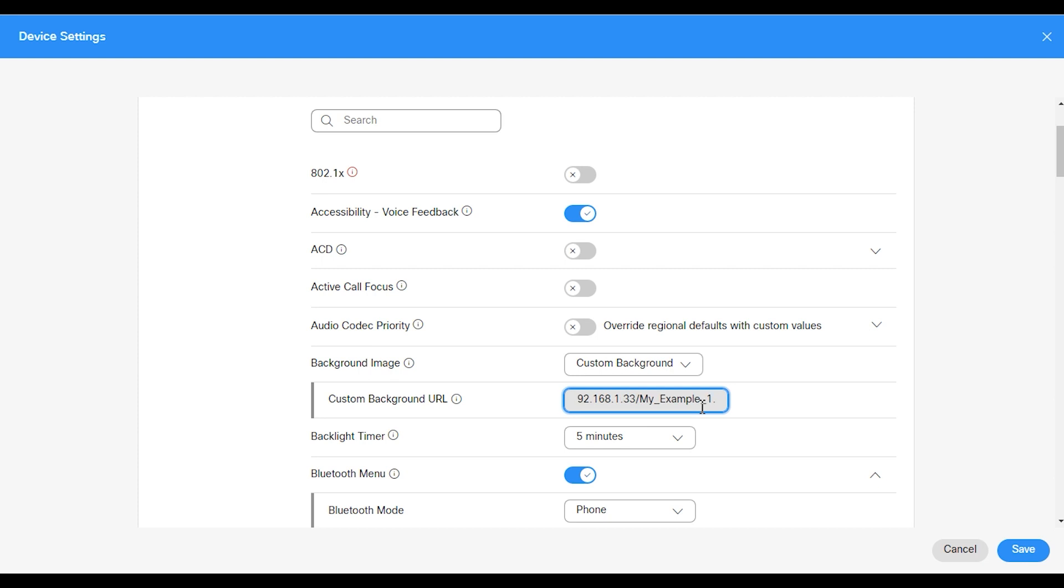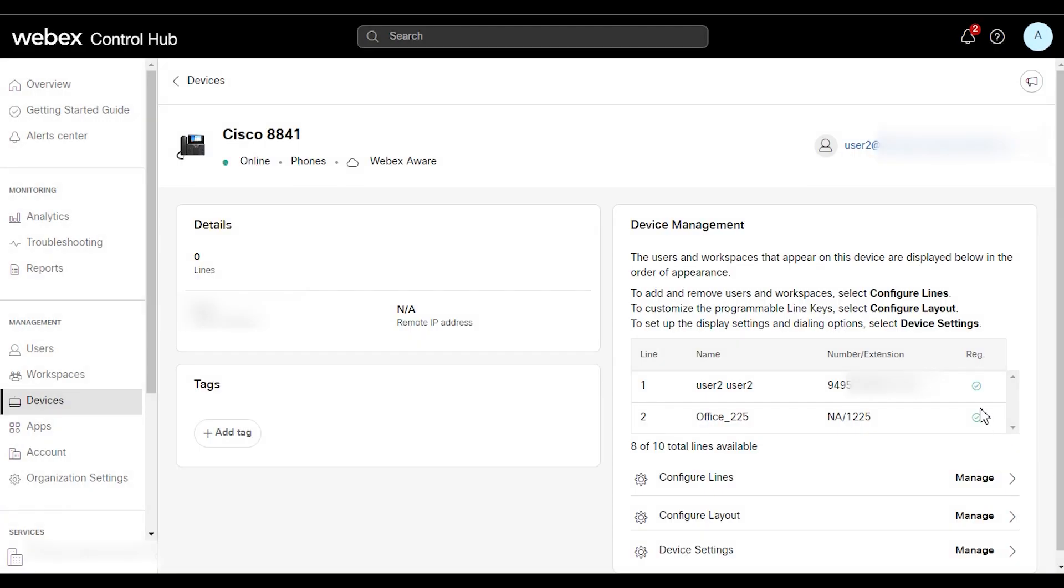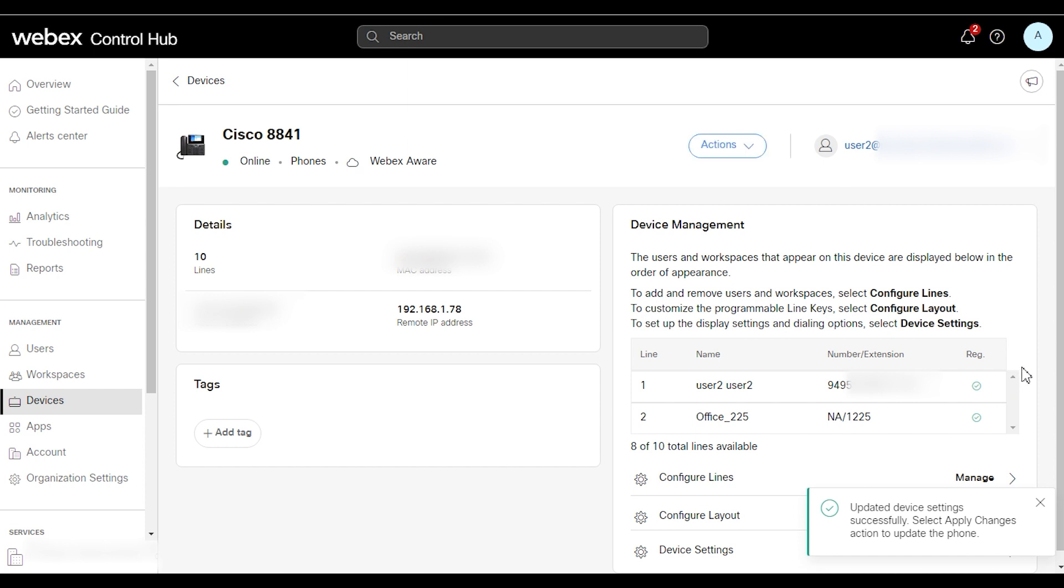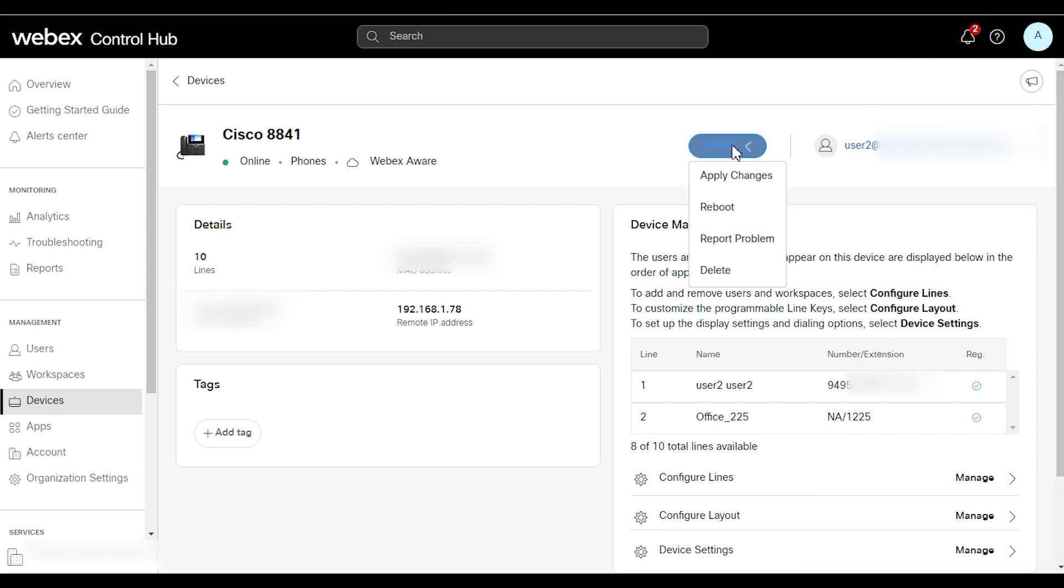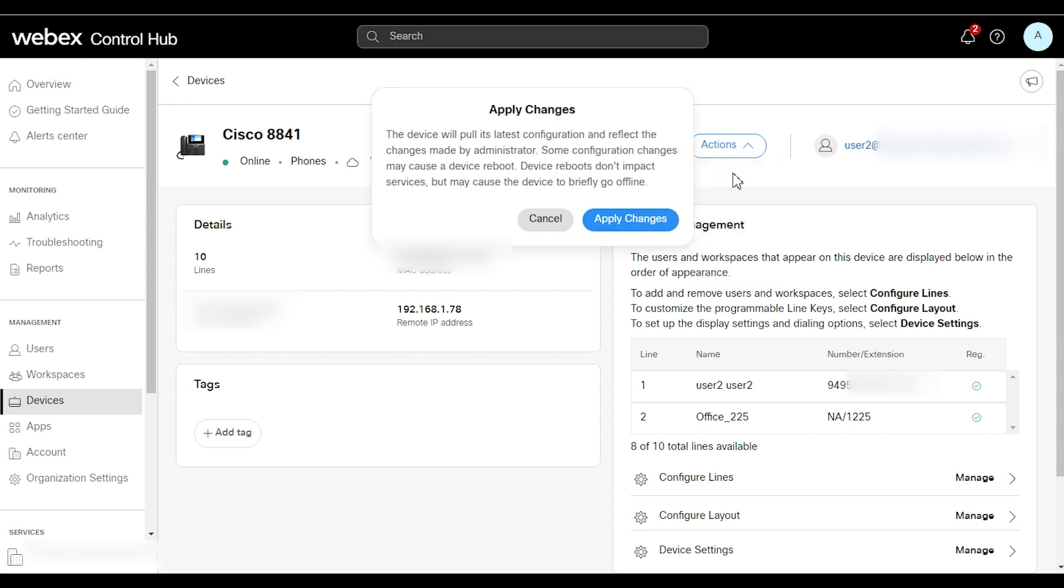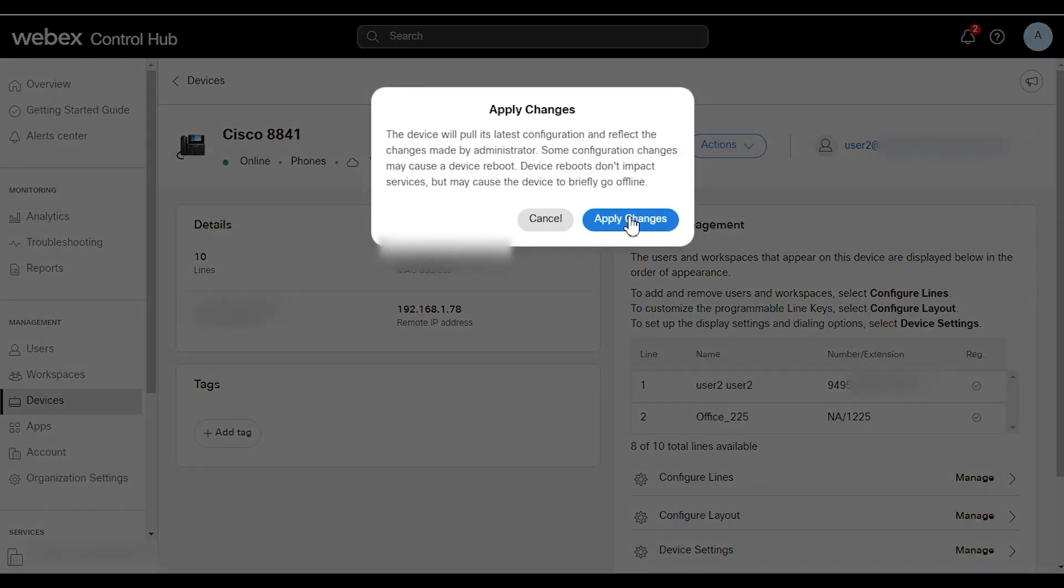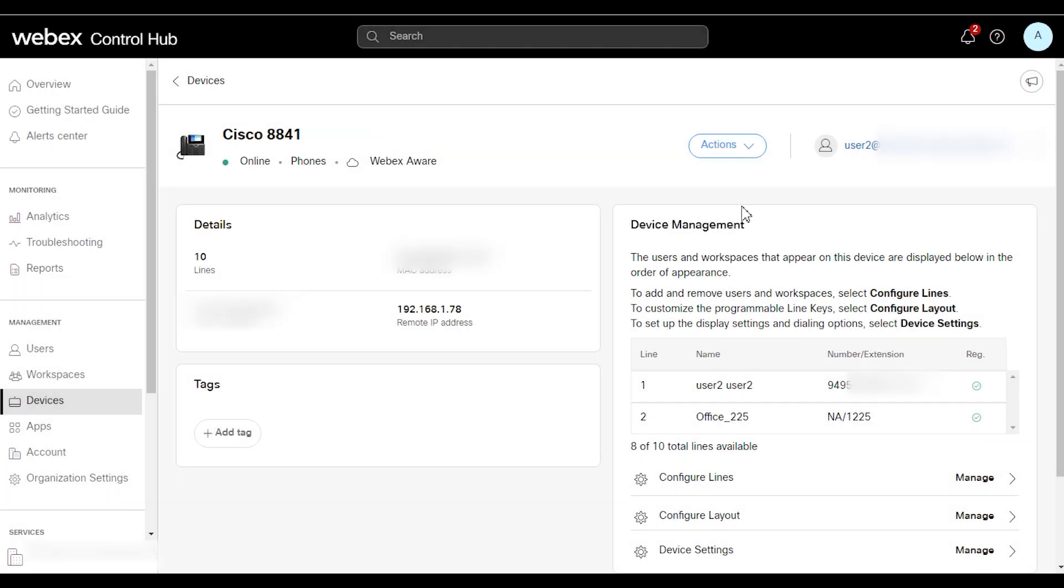Let me go ahead and retype that. So what we're going to do here next is we're going to go ahead and apply this. And then we want to go ahead and under actions drop down, we're going to apply changes.